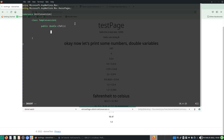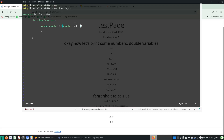Always good practice. For our inputs we need to specify the type. We'll need: double temp_f — that will be the temperature in Fahrenheit — and then int decimal_place. This is just like what we did in the last video.